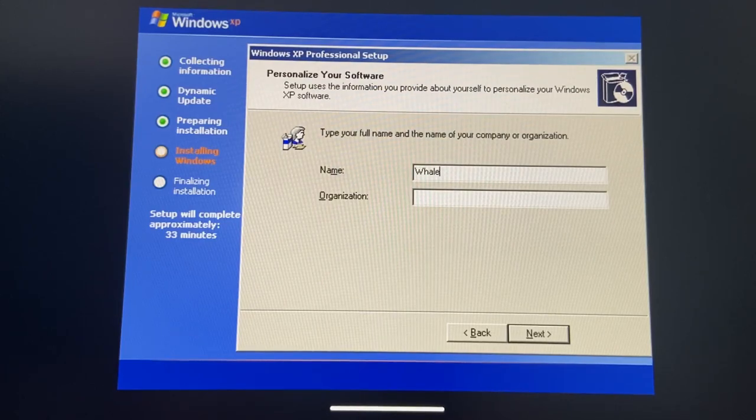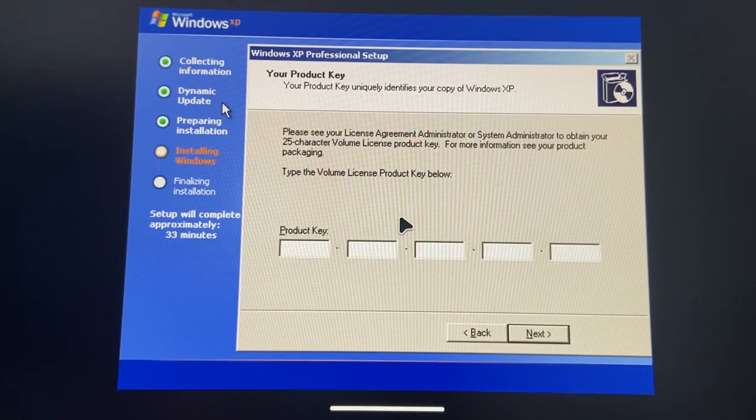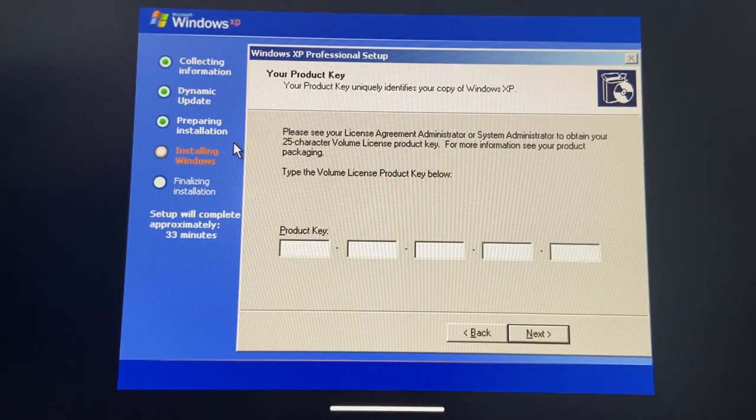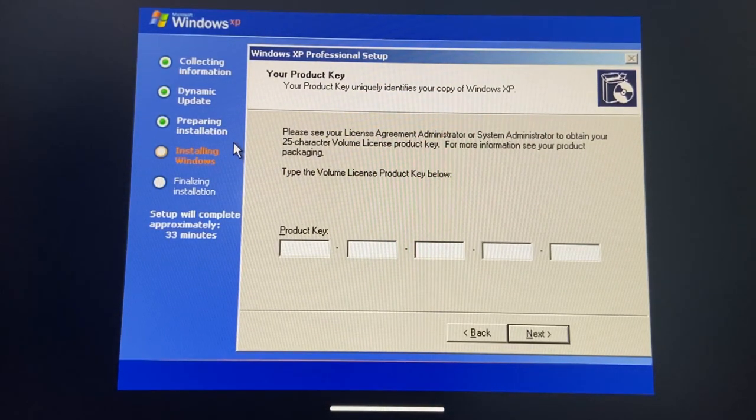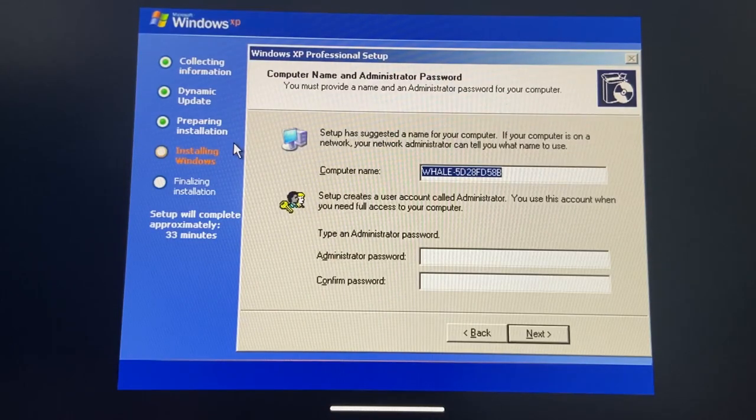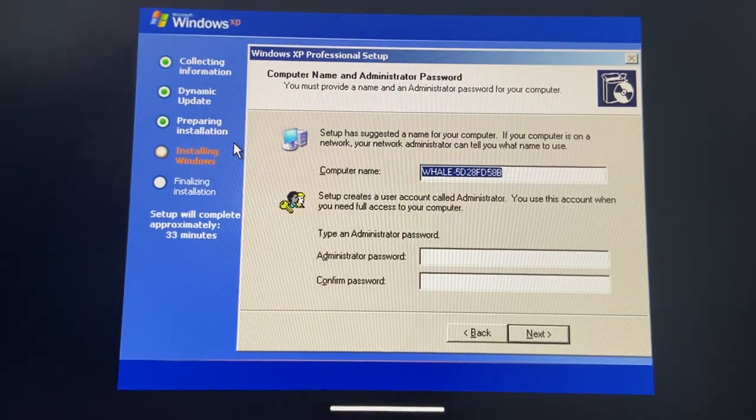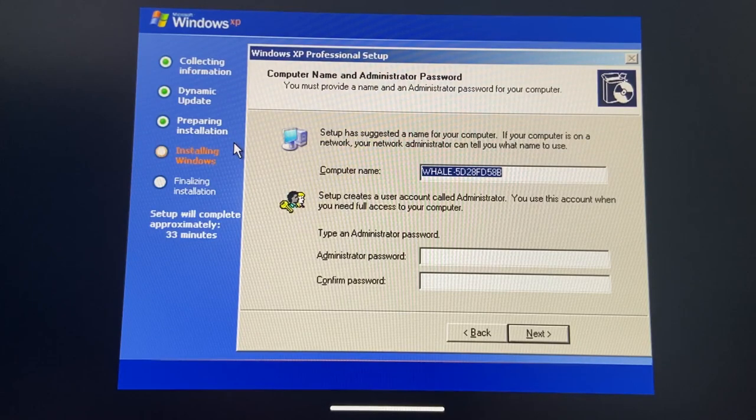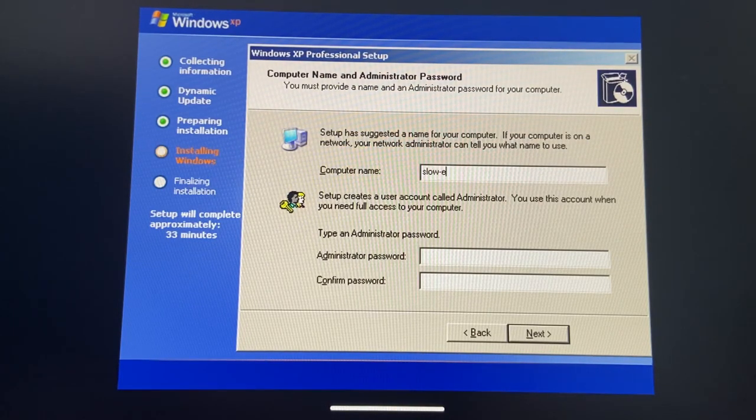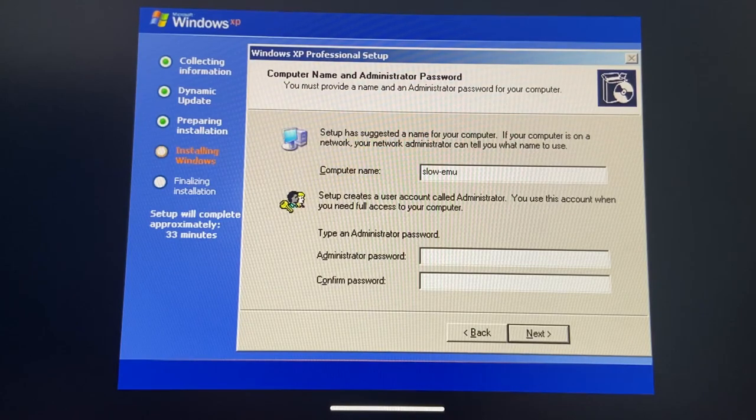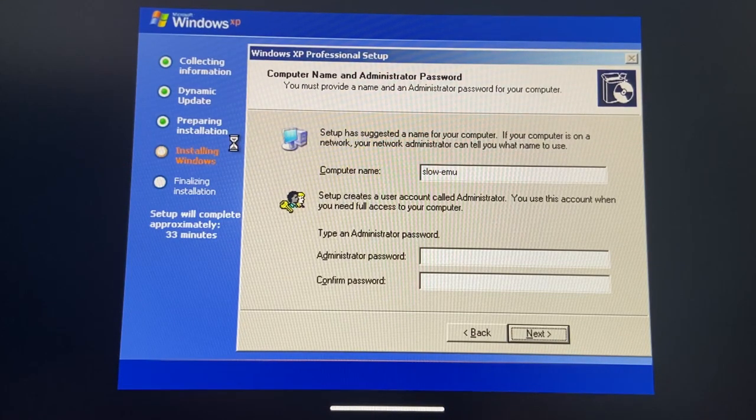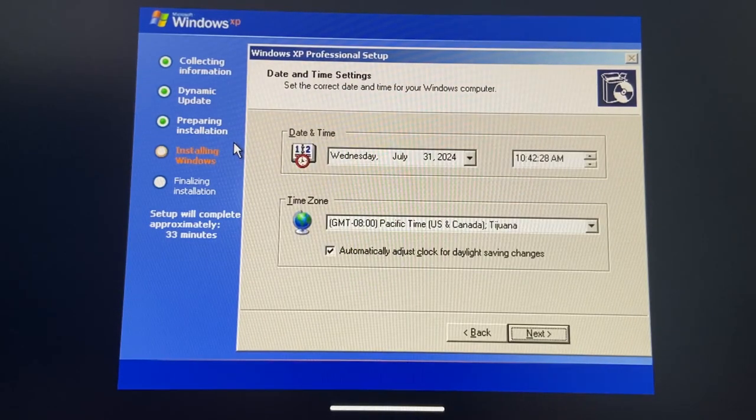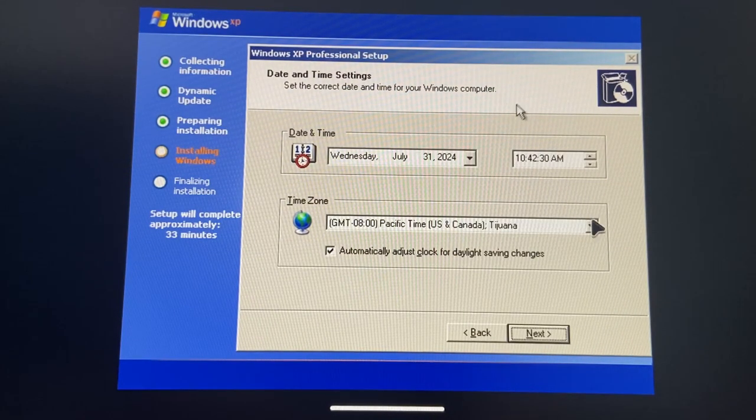I'm just gonna put whale. Oh no, I'm gonna need to bring this keyboard over and enter the key. All right, computer name: slow MMU. Yeah, next. I named it Slow MMU because this is slow.